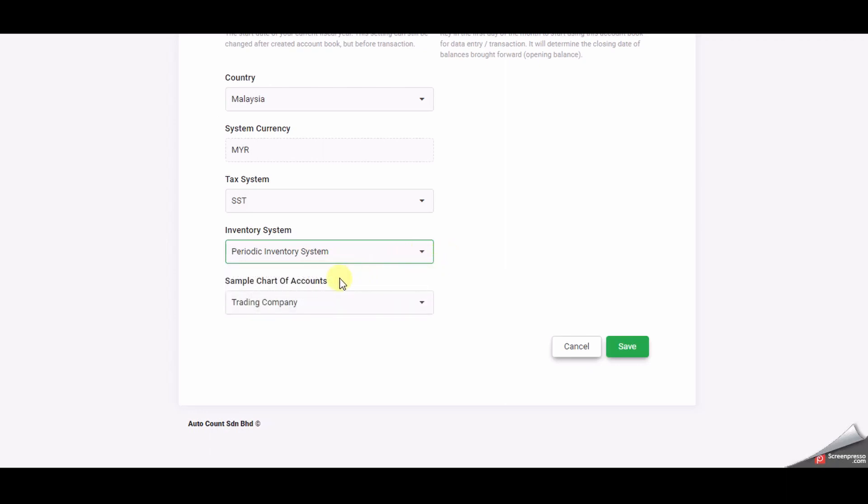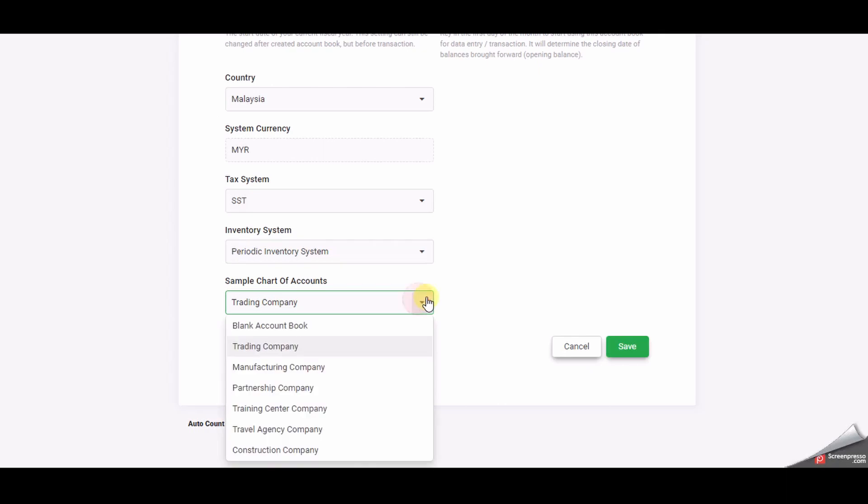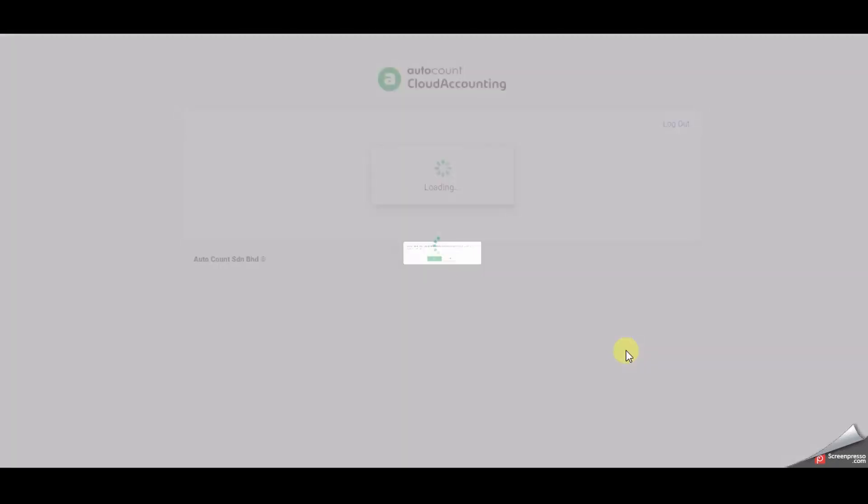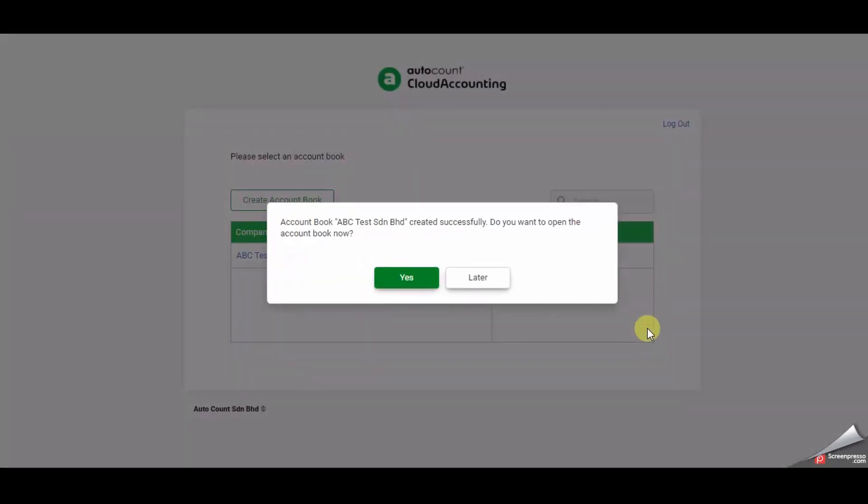There are few samples of chart of accounts to choose by clicking the drop down arrow. The default is set for a trading company. If you are not sure which chart of accounts to choose please choose the trading company sample. Lastly click save and the new account book is created.